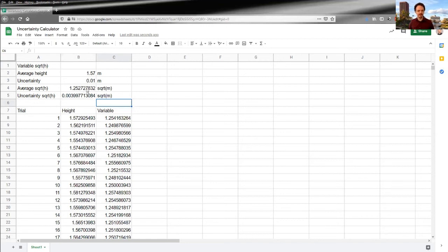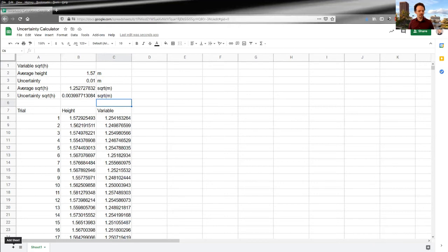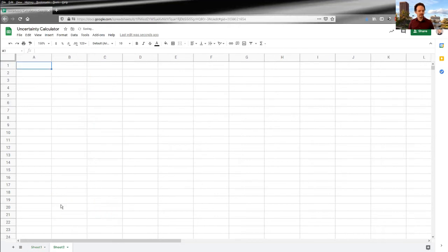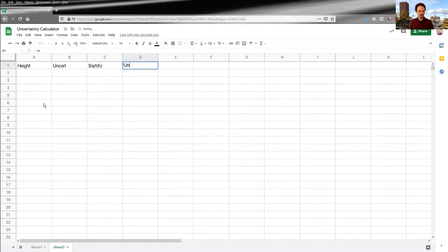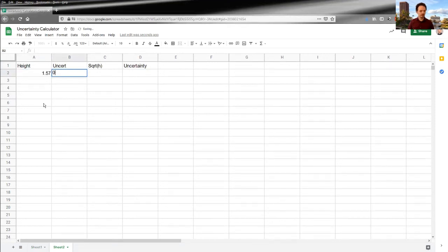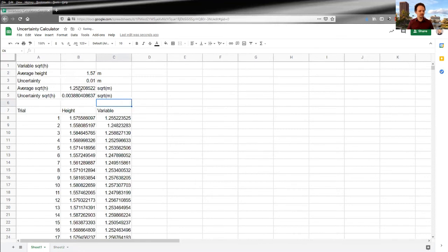And I would go and copy and write these down somewhere. So maybe, you know, I would start another table somewhere else, maybe on another sheet. Height, uncertainty, square root height, uncertainty. And my height was 1.5701. And just copy.